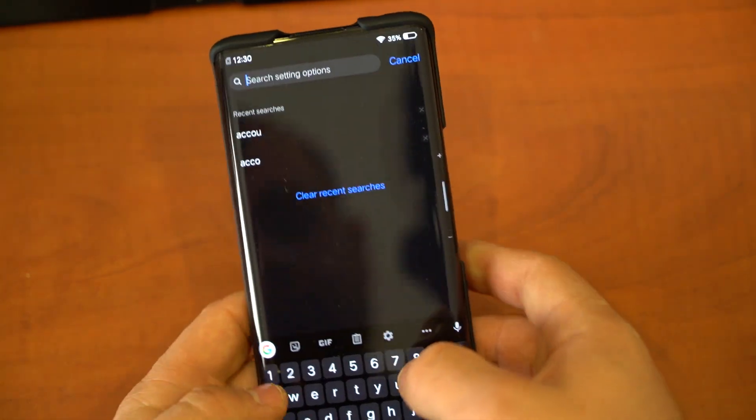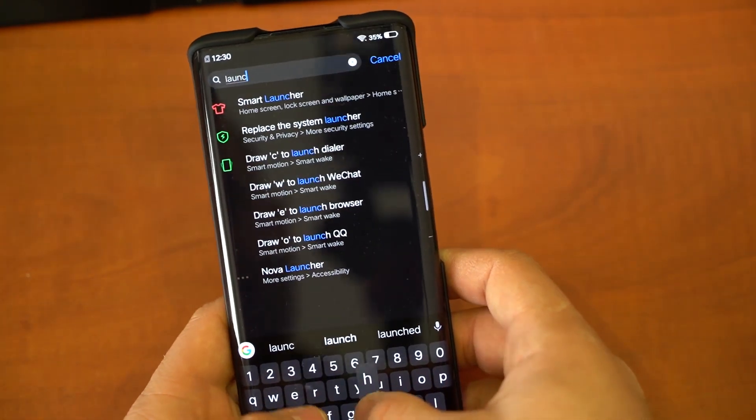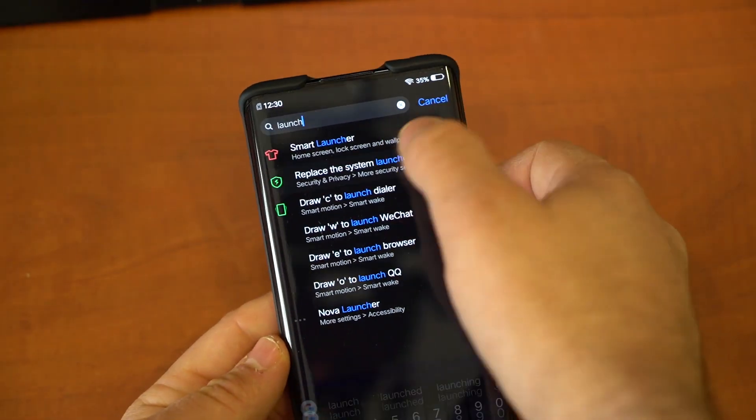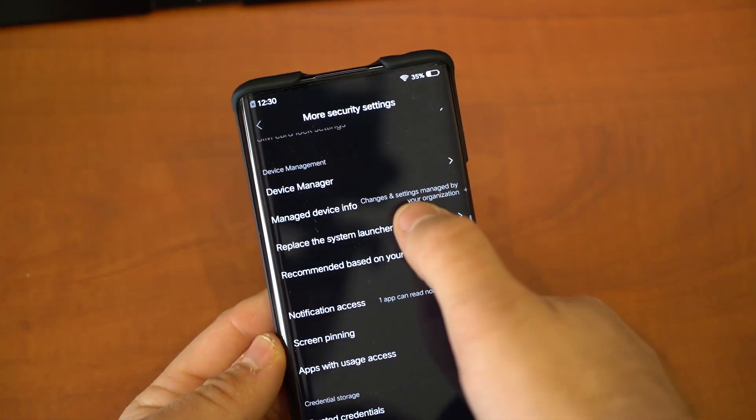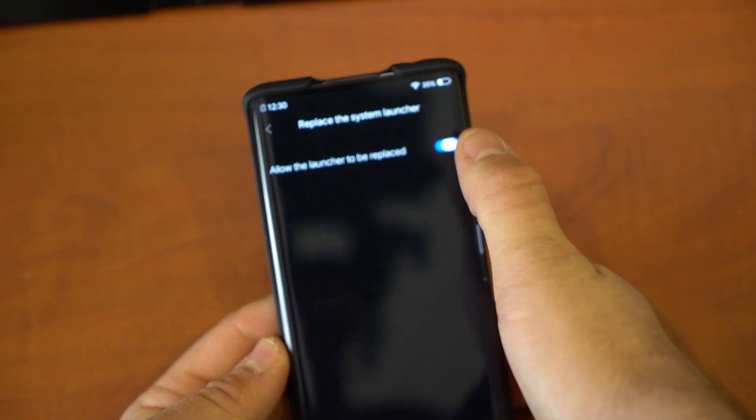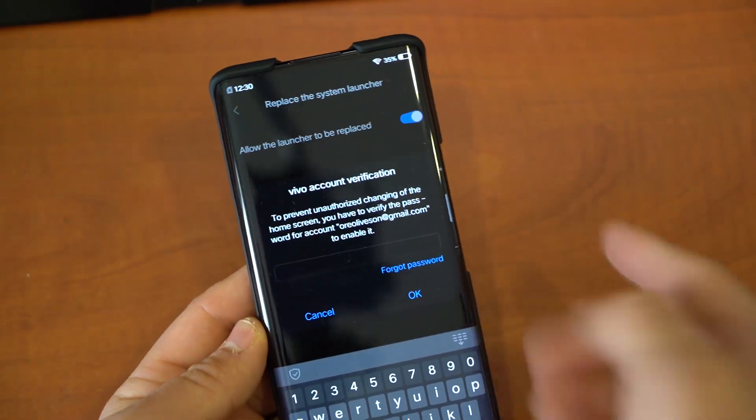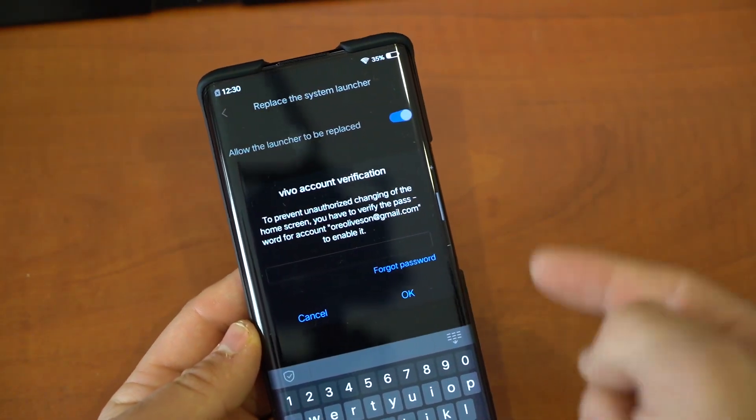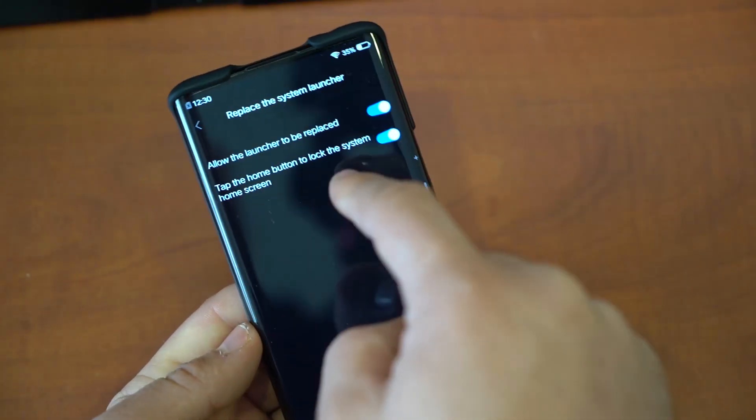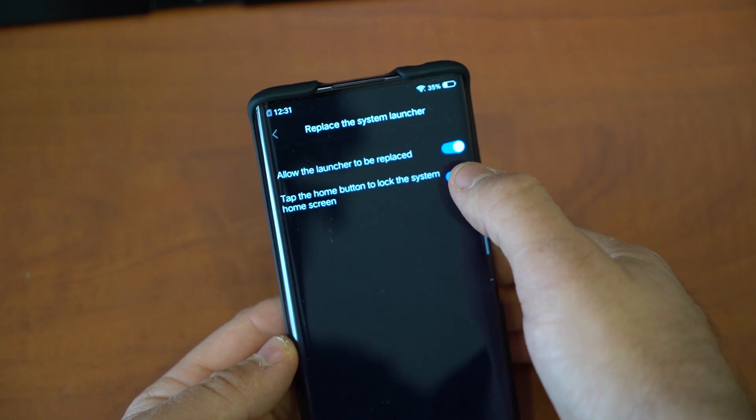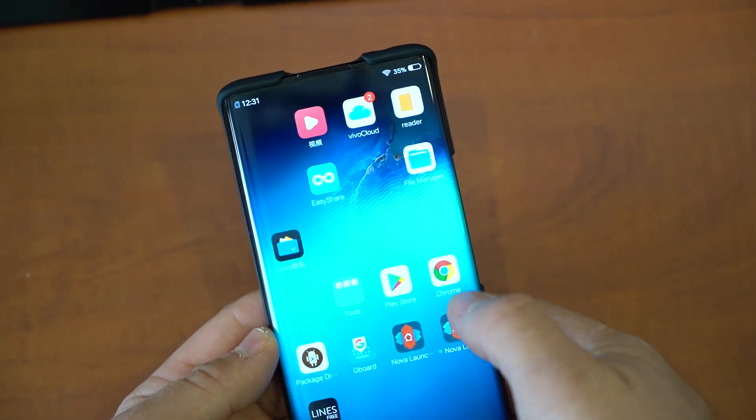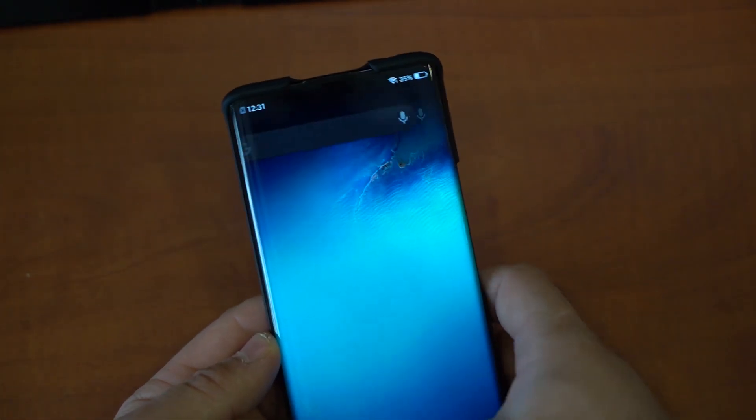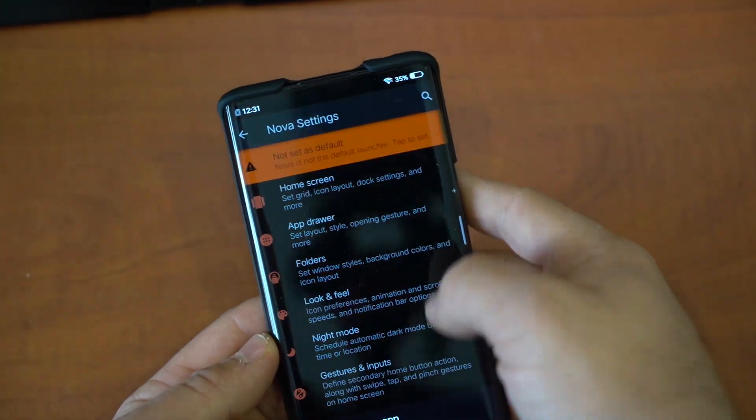Now that you got that over with, we are going to go to Launcher, Replace the System Launcher. It's right over here. Allow the launcher to be replaced, and this is where your account comes in. You have to verify your account password. Okay, now tap the home button to lock the system home screen. I think we're going to disable this. Go back to Nova, Nova Settings, and Nova Launcher Set as Default. And now we have our launcher.